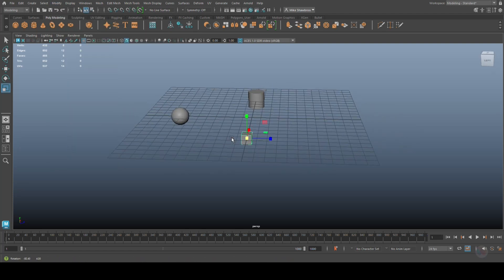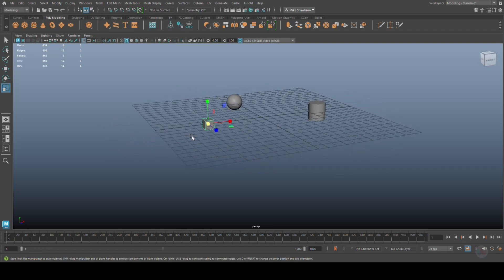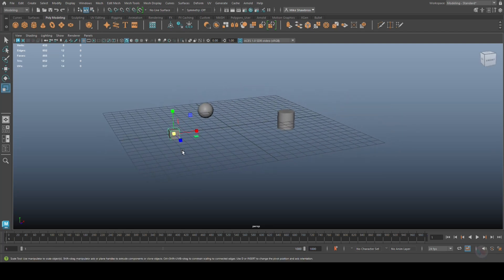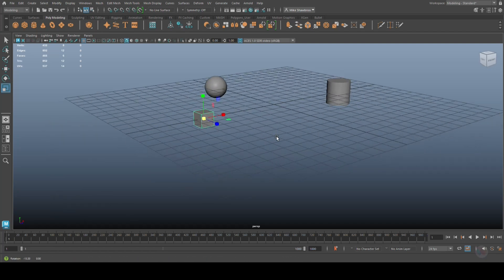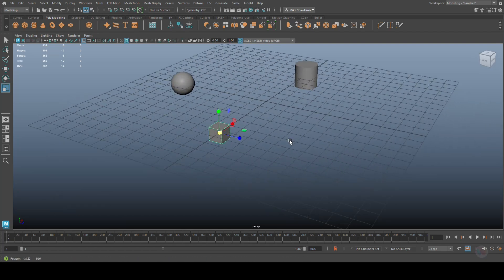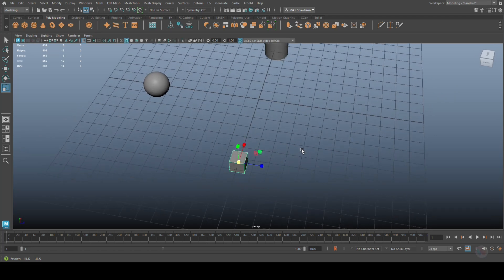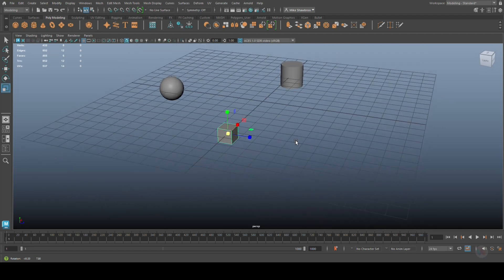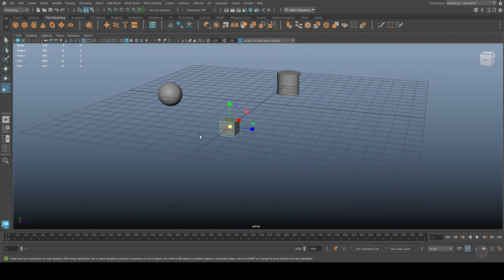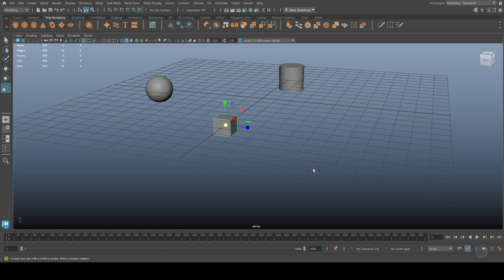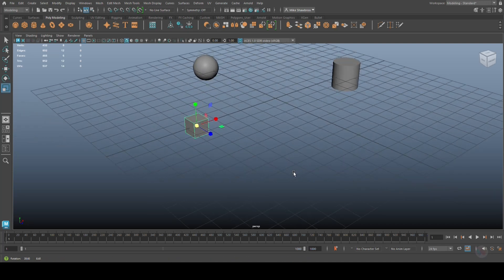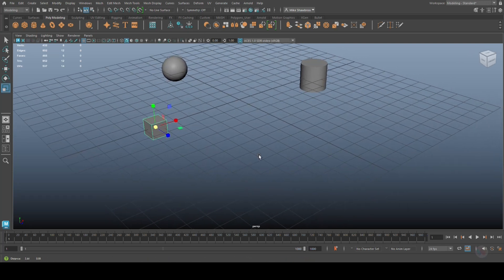Now again, this is one to think about. The translate values tell an object where it is in the X, Y, and Z axis. So the cube is right here as you can see.